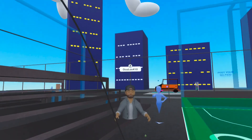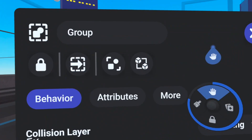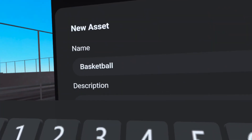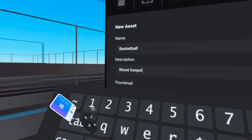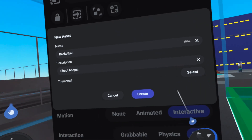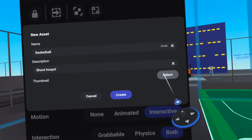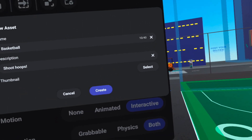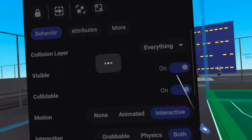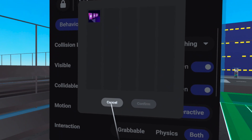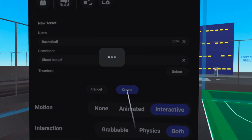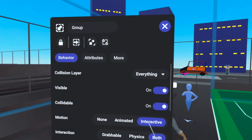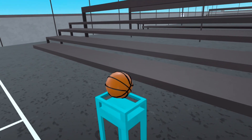The first asset we want to create is this basketball. We'll open up the properties panel, click the create asset button, name it 'basketball', and add a description like 'shoot hoops'. We can collect a thumbnail — we forgot to take one, but we can add it right now by choosing a photo we've already taken. Since I don't have one, I'll click create and show you how to add one afterwards.